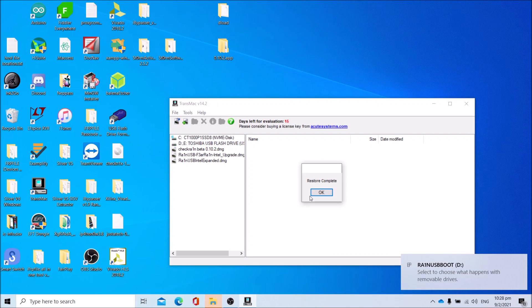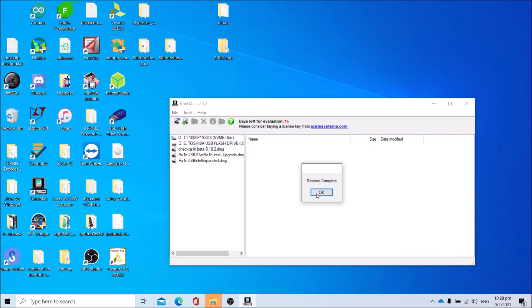Please note your USB drive must be 32GB, otherwise this will not work. Once you get Restore Complete, you can now turn off your computer and proceed to the next step.